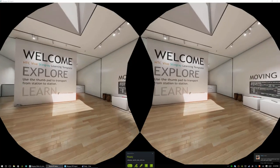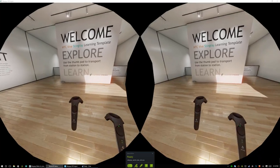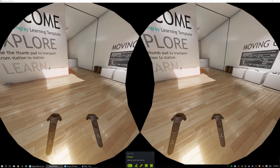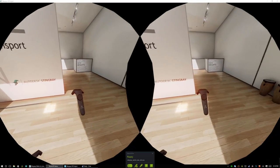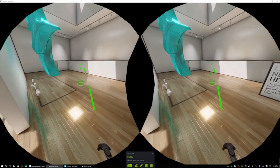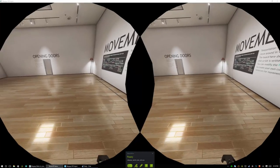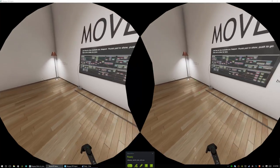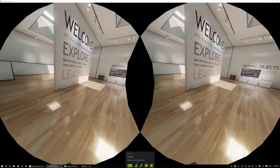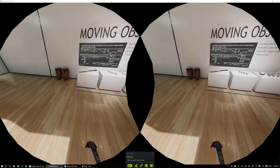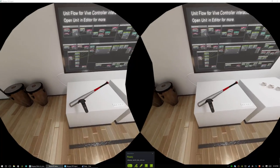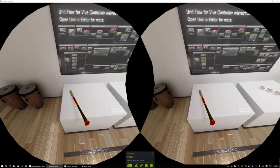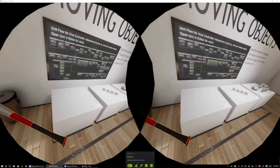Now that our SteamVR headset is on and working, we can go ahead and use the thumbpad to navigate the scene to teleport around and explore the environment as you please. And you can go over to the different assets and using the trigger button, you can pick things up.